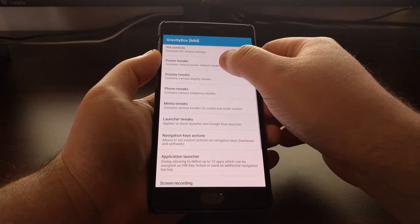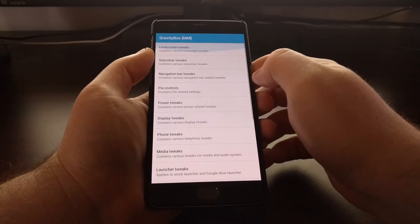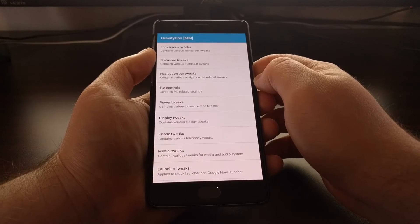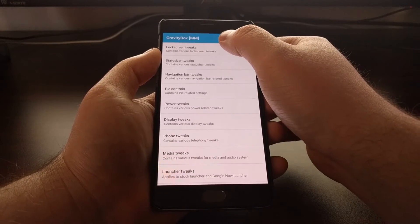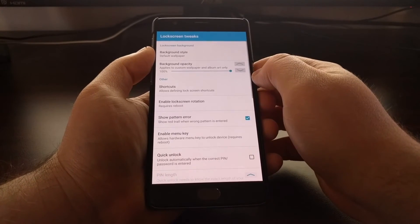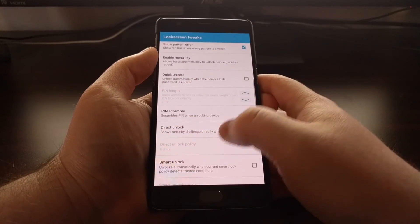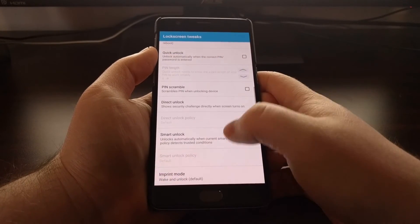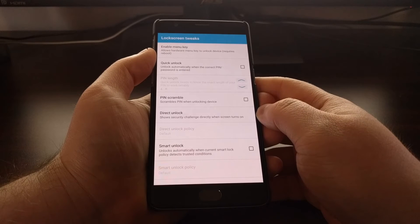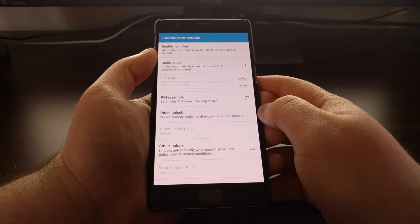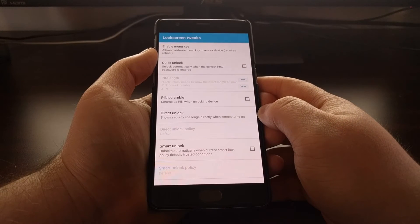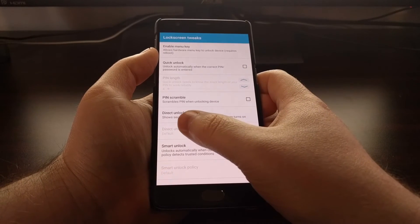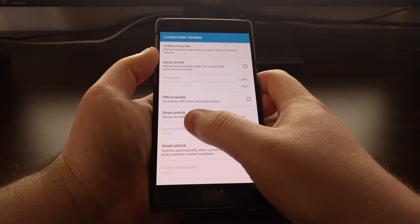Whenever you launch the icon for GravityBox, you're going to see a whole list of different tweaks that you can do, but we're just going to focus on the lock screen tweaks. So we scroll down here and you can see we have an option called Direct Unlock. The description says it shows the security challenge directly when the screen turns on.